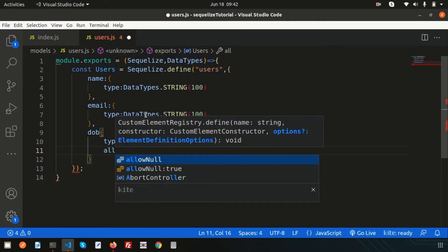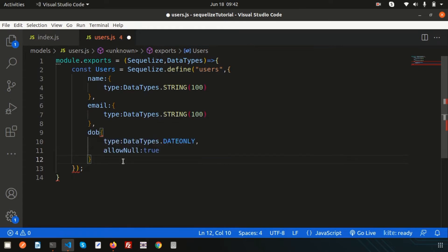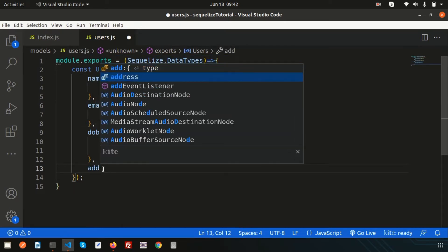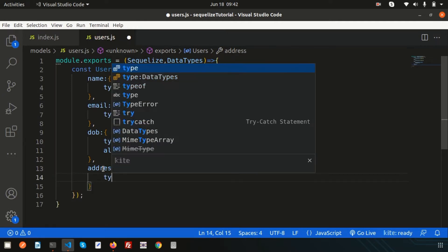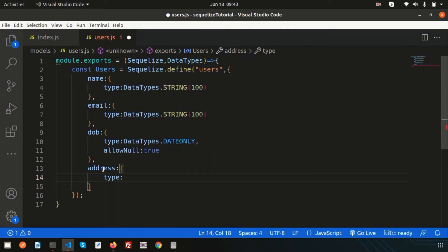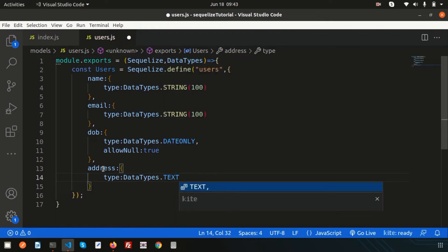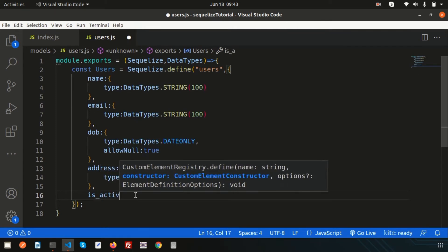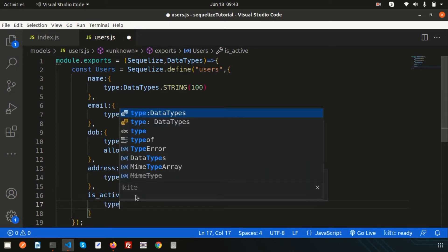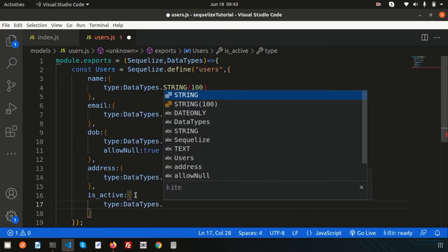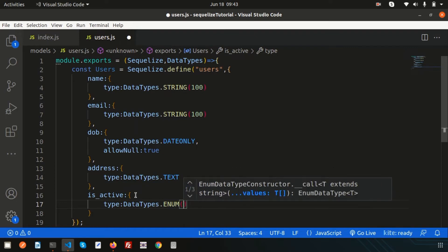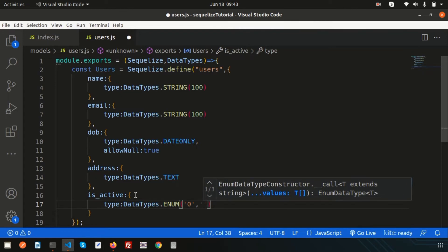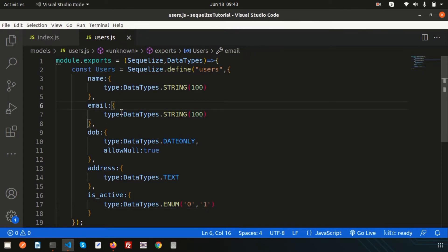For the 'address' column, I'm using DataTypes.TEXT — we don't need to specify a length for text. Another thing I want to add is an enum type field. The column name is 'isActive', with type DataTypes.ENUM, and I set values: if inactive then false, if active then one. So we now have five columns defined — name, email, dob, address, and isActive.